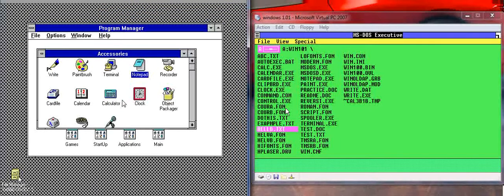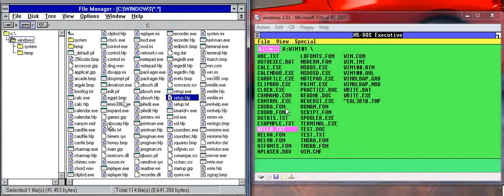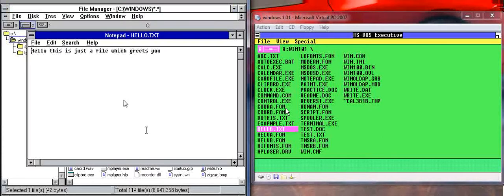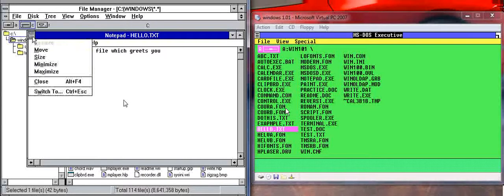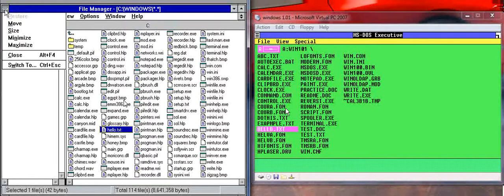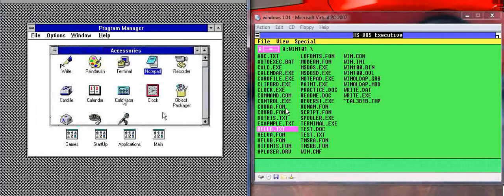And you'll notice if I go to File Manager, Hello is right there. We can open it by double clicking it. So it's very simple. And you'll notice that multitasking is a lot easier now. And you've got all these other programs as well. So, for instance,